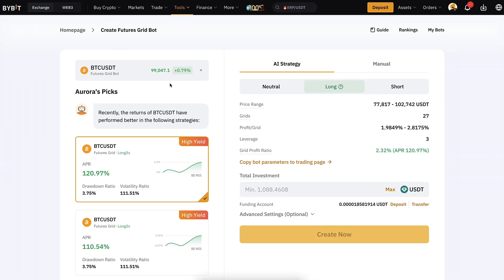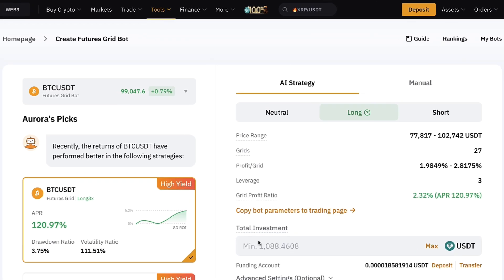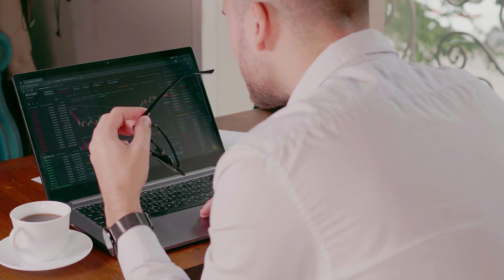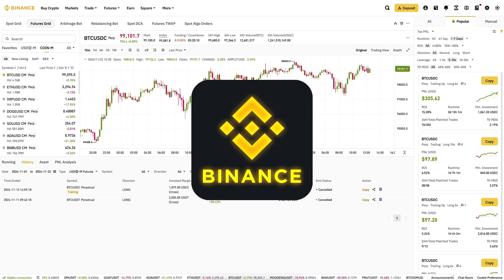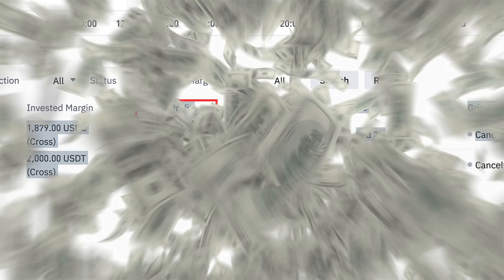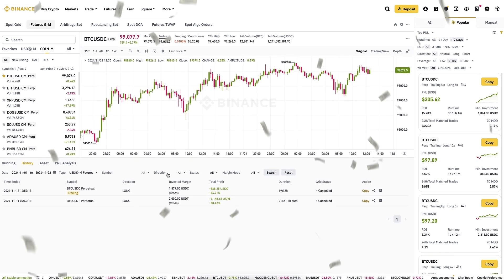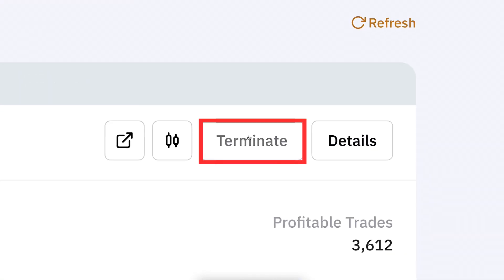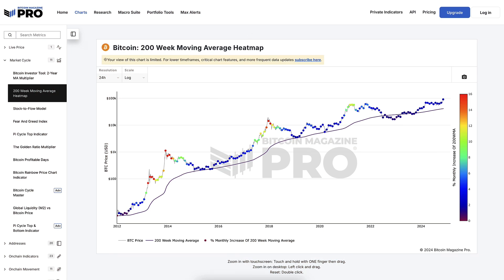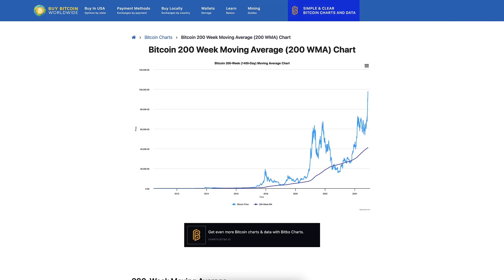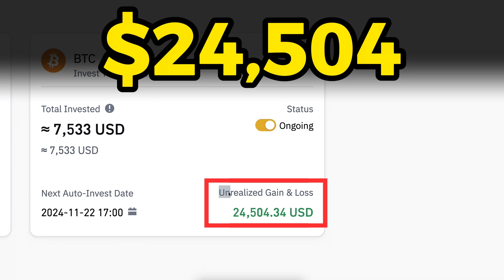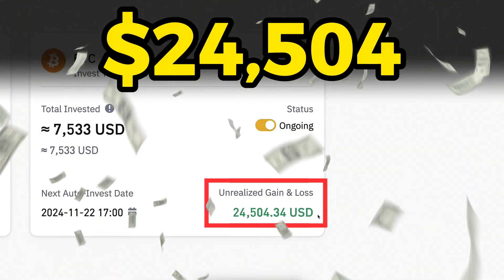In this video I will show you how the Bybit futures grid bot works and why it is better than futures grid bots on other platforms such as Binance, where I have also made thousands of dollars in profits. I will show you how to withdraw your profits with a couple of clicks, reveal from the charts when is the best time to use these bots, and what is my number one recommended trading bot that made me more than 24,000 dollars profit on Binance.